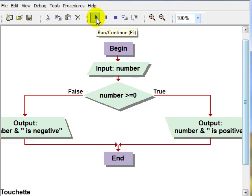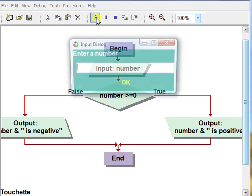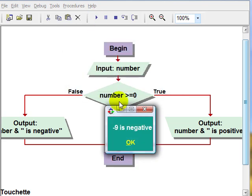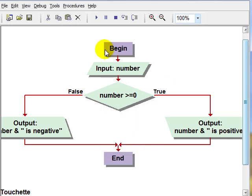And we'll run it one more time with a negative number and let's say negative nine. And it should pop up and say negative nine is negative.